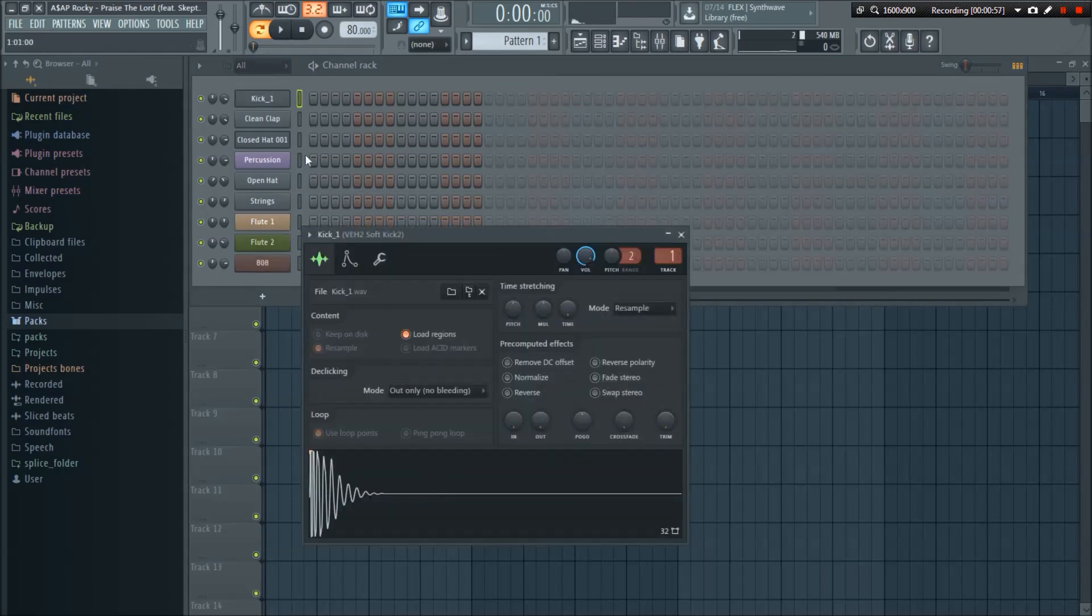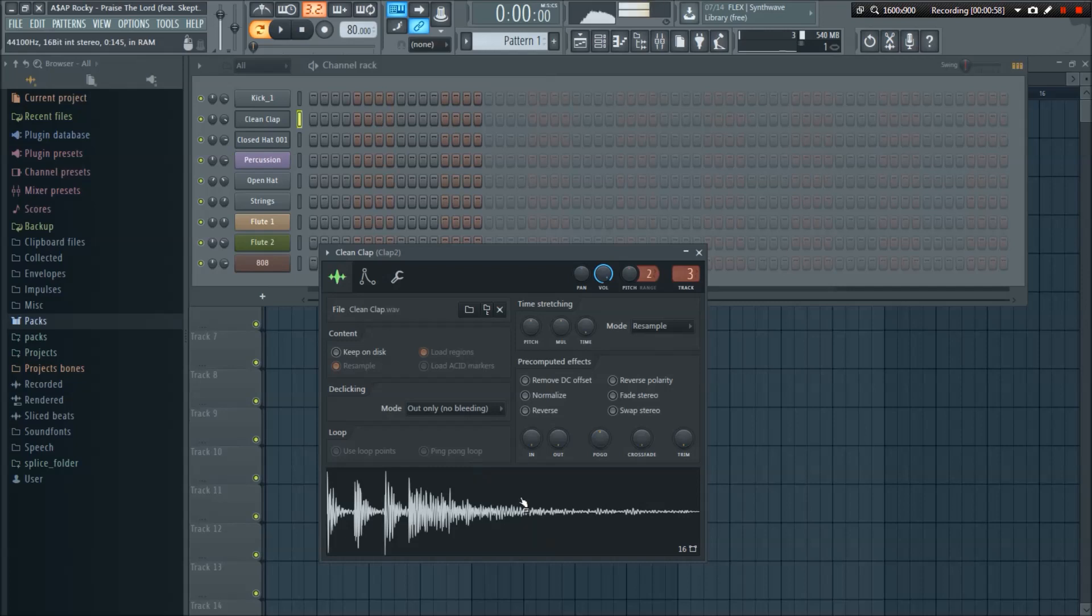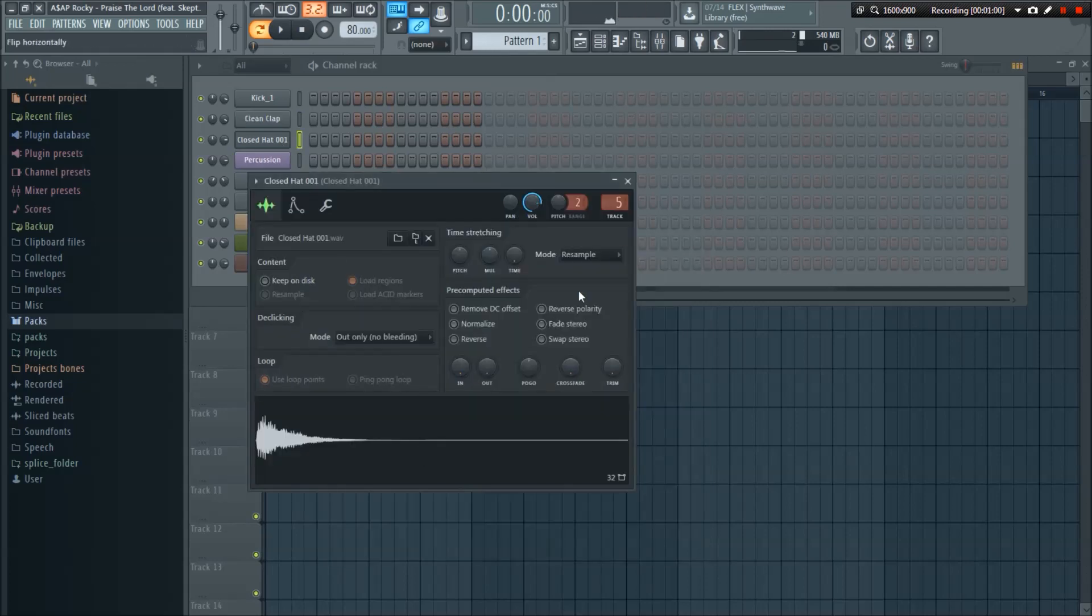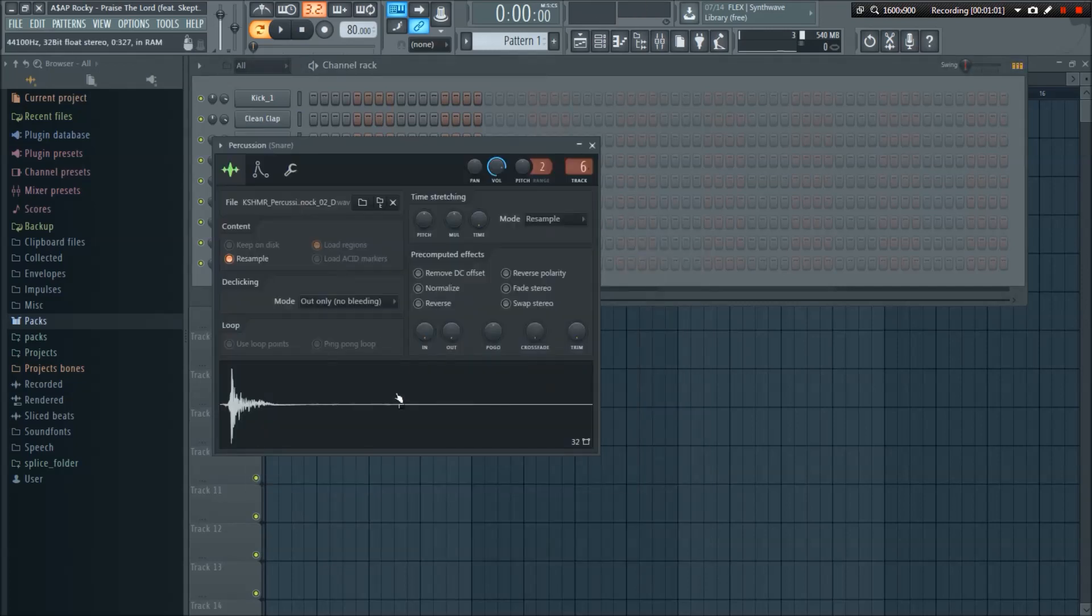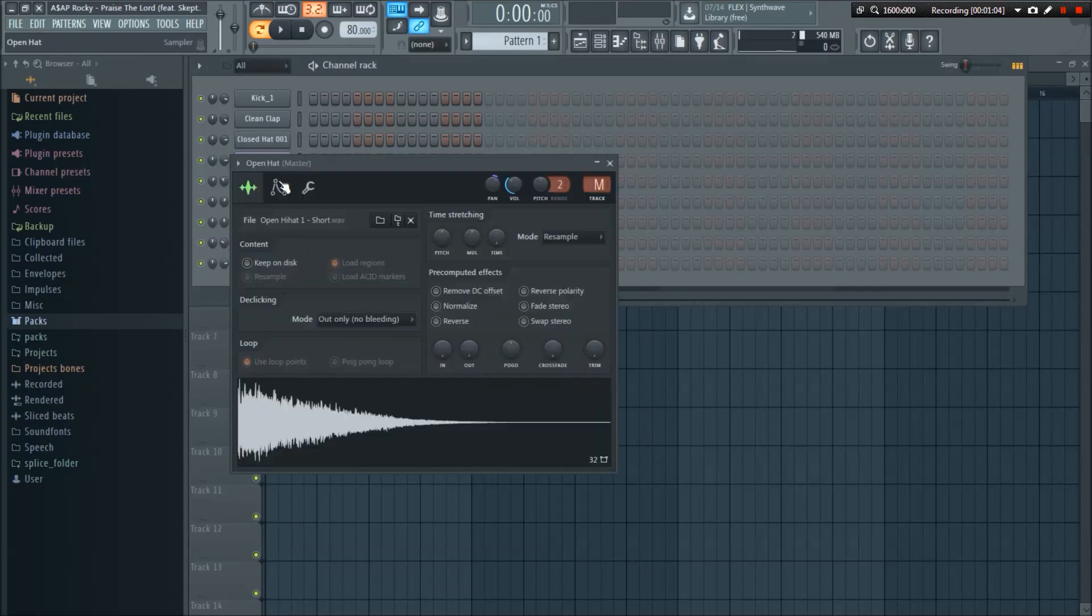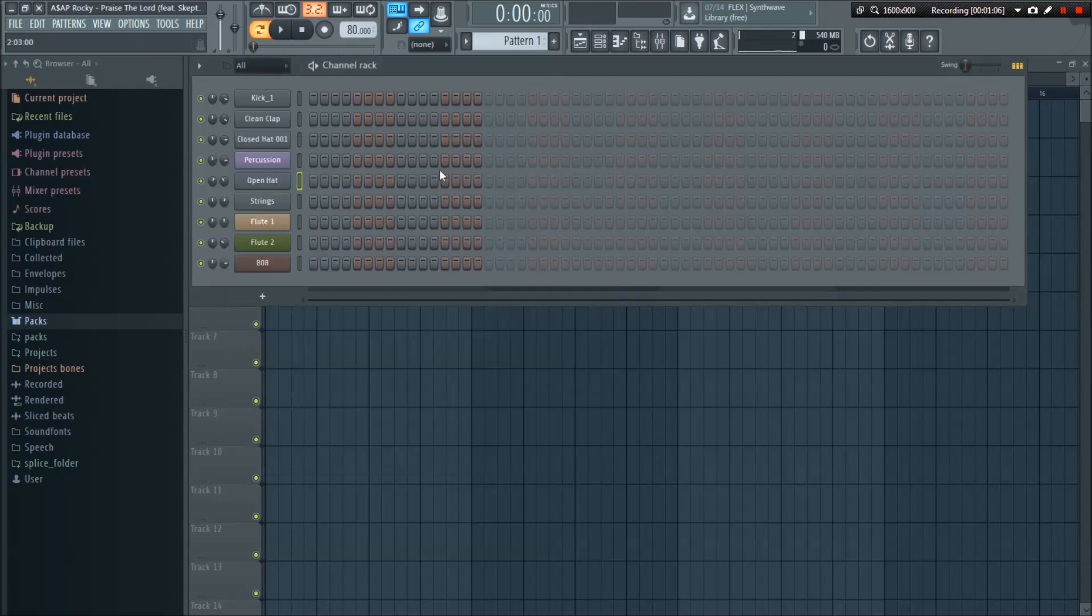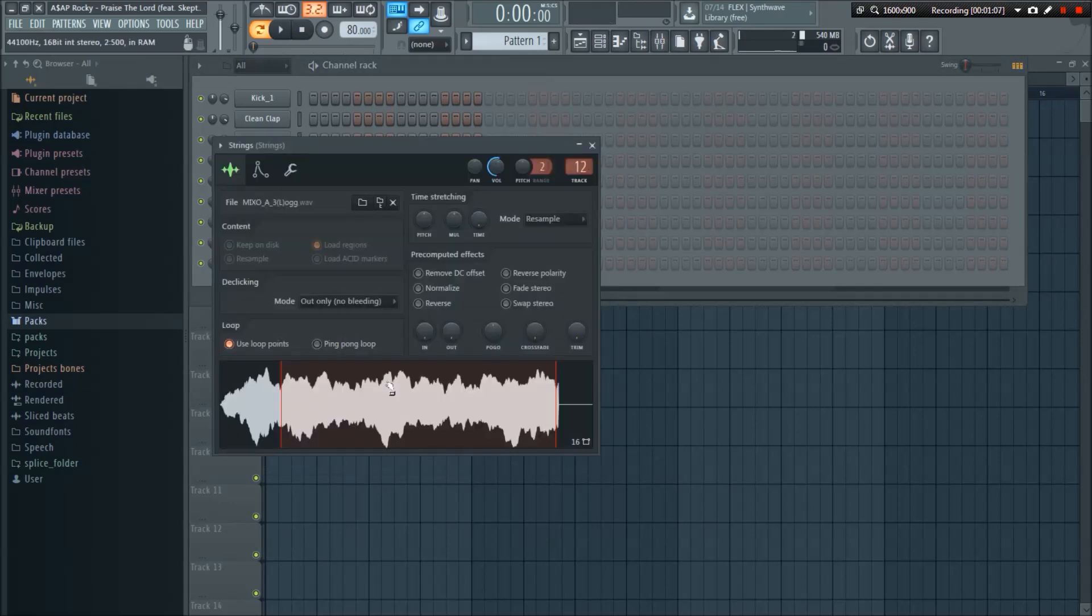So I have a kick, I got a clap, closed hi-hat, this little kind of like a rim shot knocking sound, percussion, and open hi-hat.